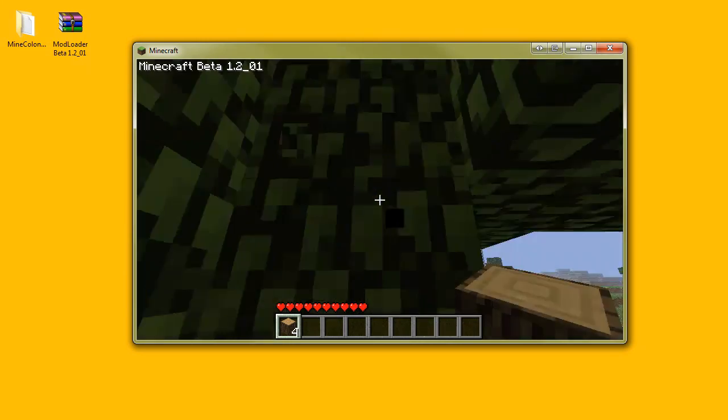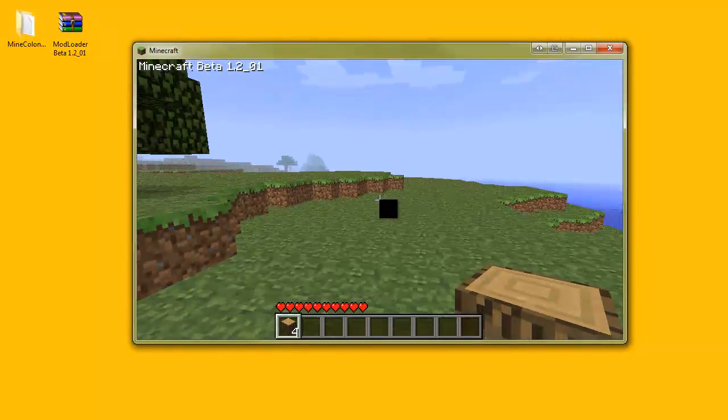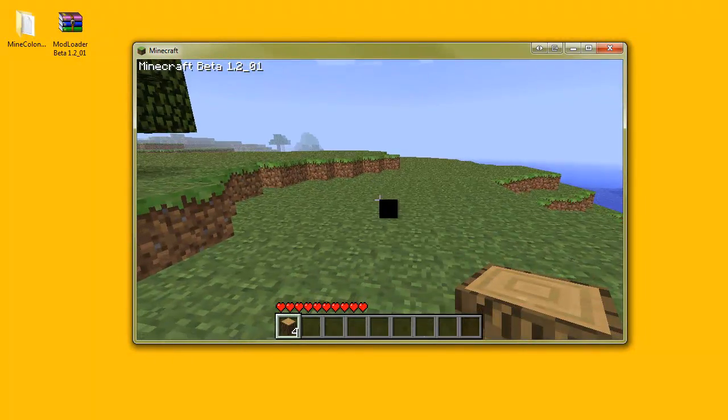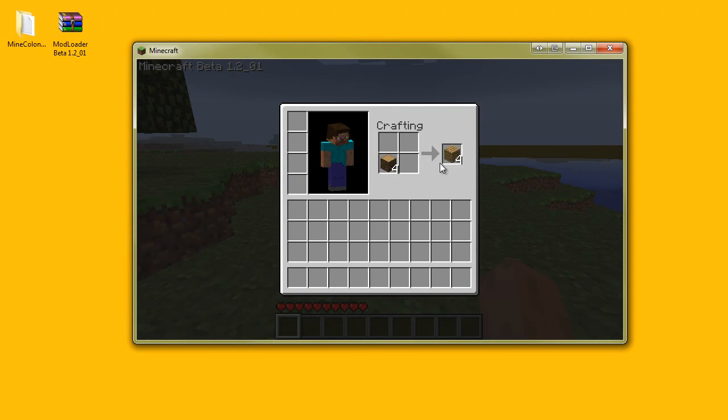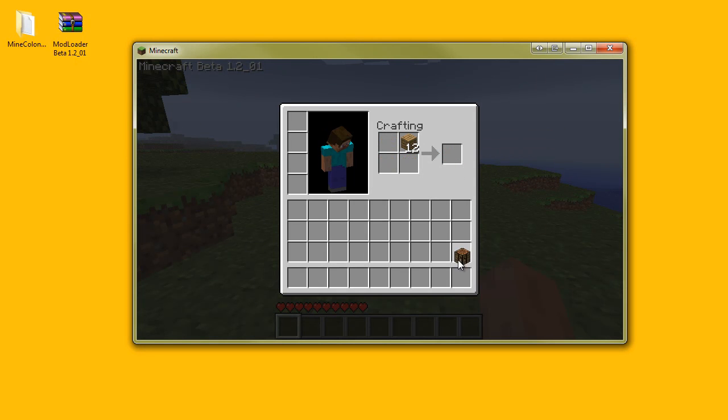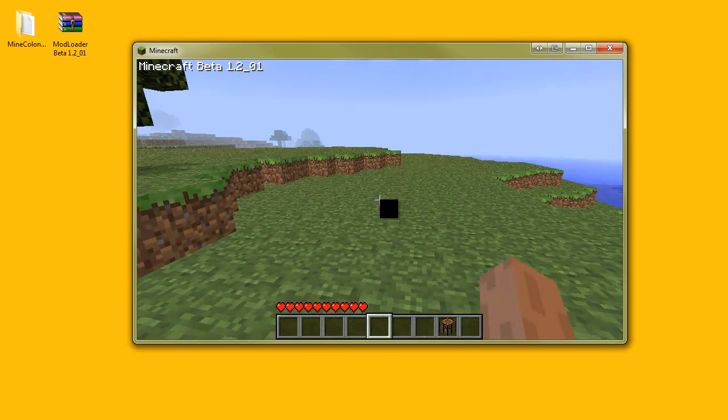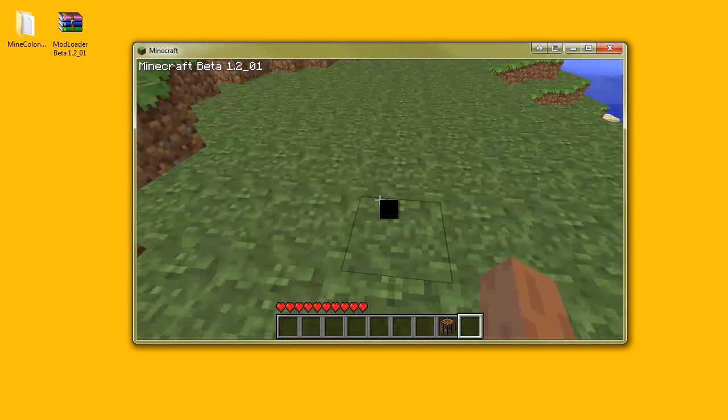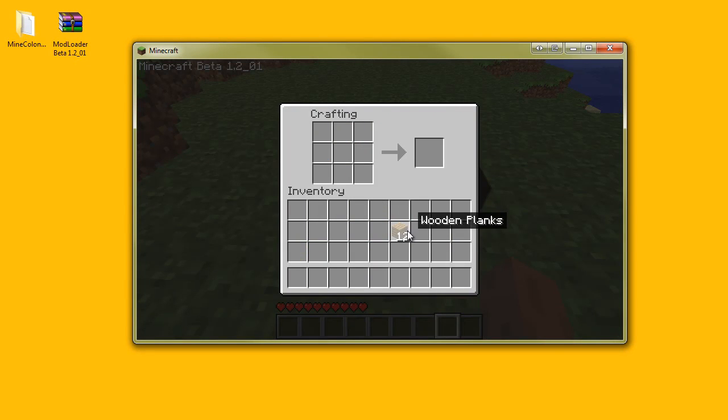Alright, so once you've done that you can press I and convert those all to planks. Create your workbench and I'm just testing it out because I am not too sure if it will work, but hopefully it will work.